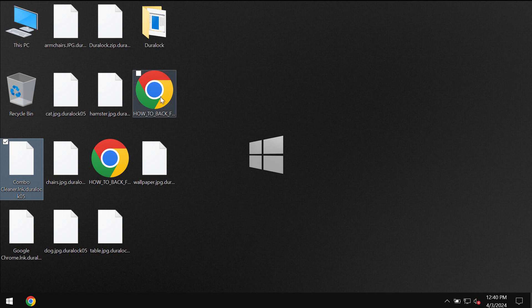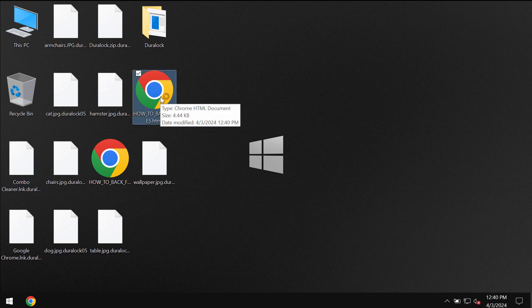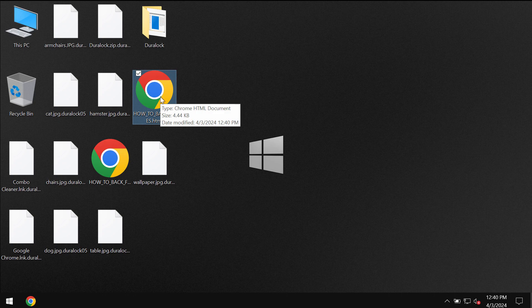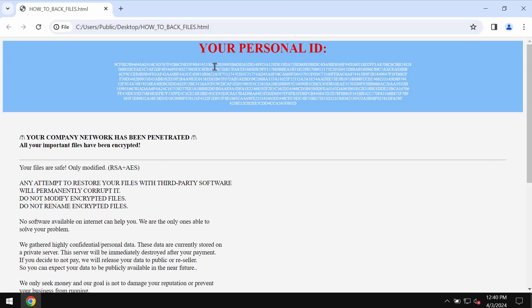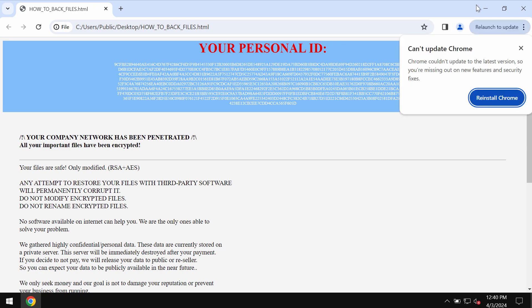The ransomware reveals the ransom note in the form of HTML file. It places this file on the desktop and it tells the victims that they need to pay a special ransom for file restoration.